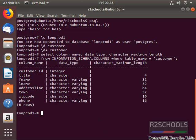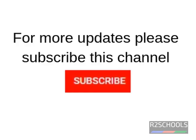These are the two methods to describe a table in PostgreSQL server. For more updates please subscribe. Thank you.